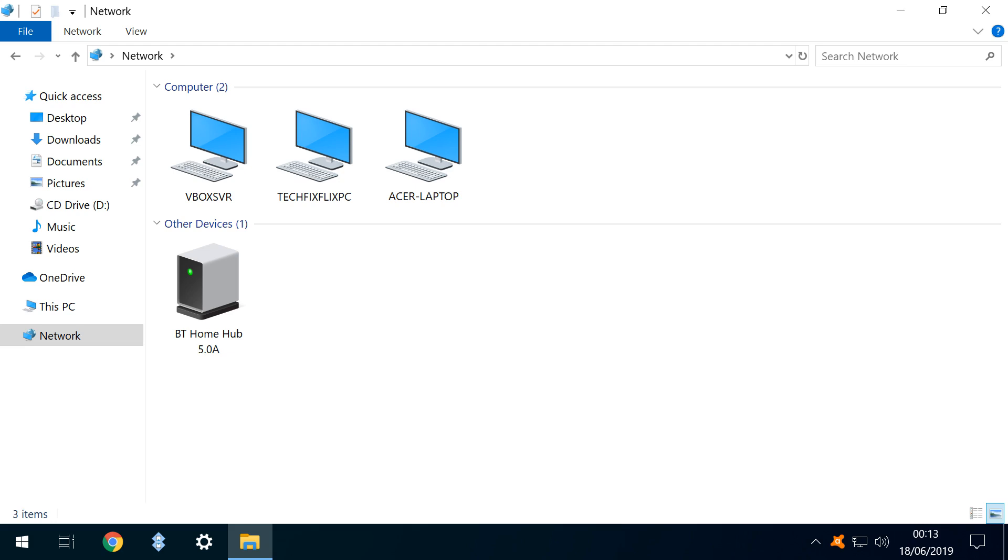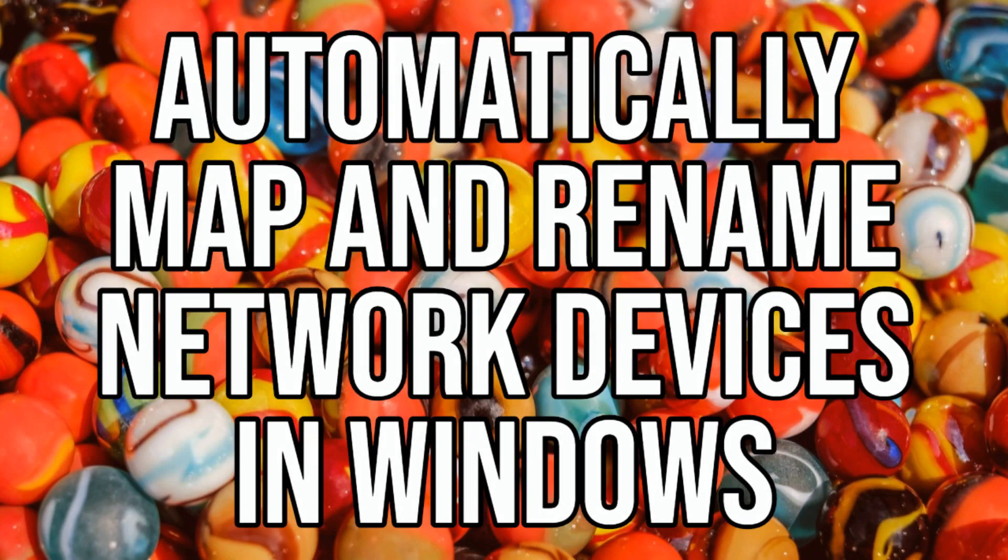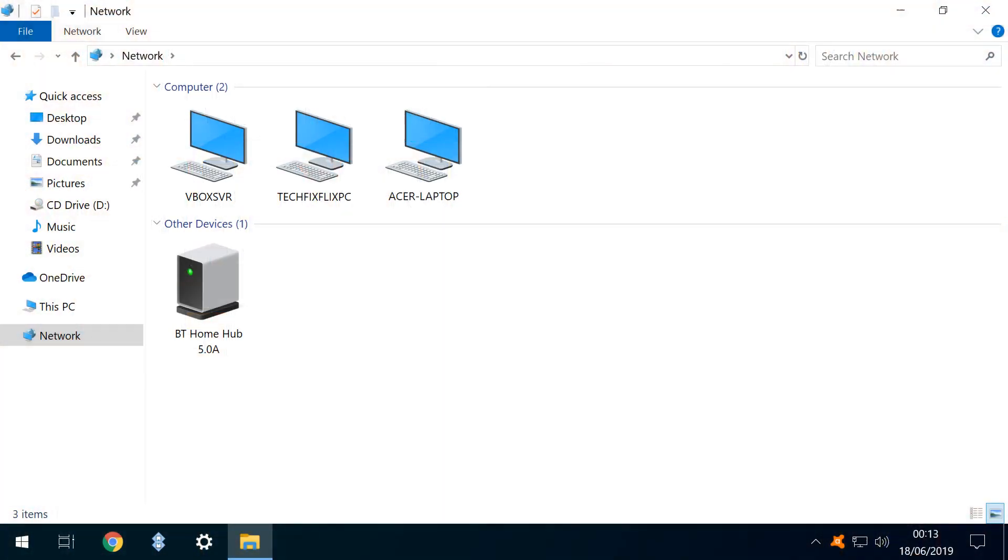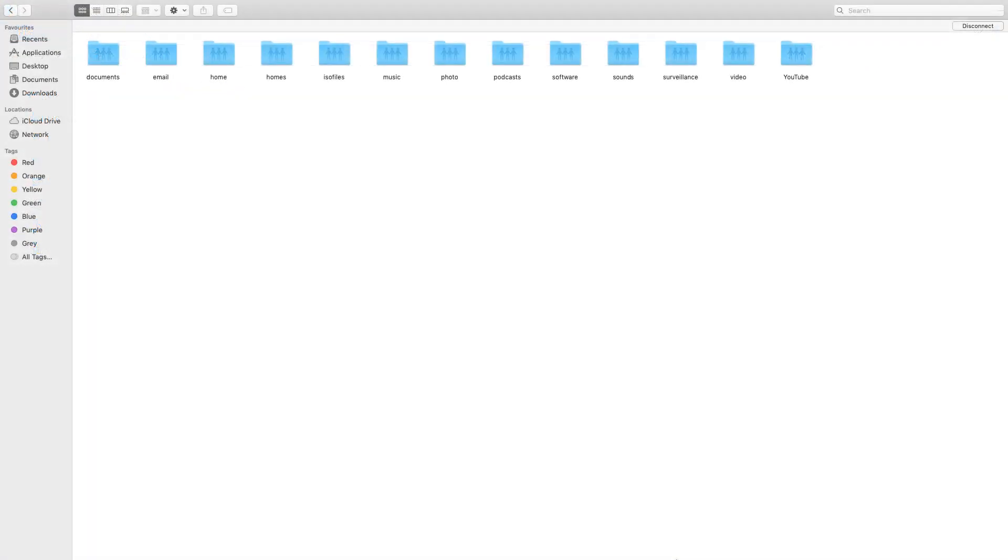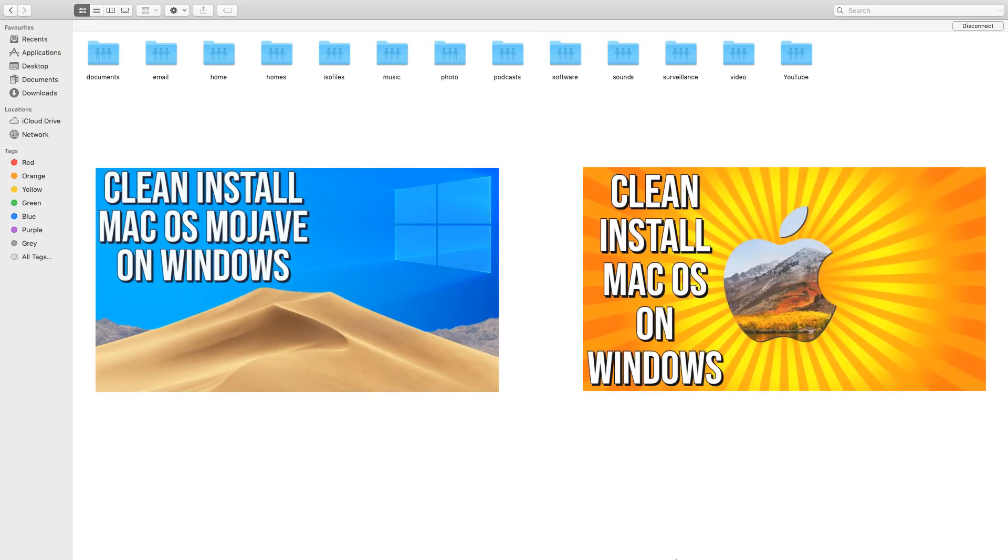If we wish, we can map this as a network drive, and we cover this topic in our automatic mapping tutorial. As well as working in Windows clients, this technique also makes our full network resources available to the virtual Macs we created in our Mojave and High Sierra tutorials.